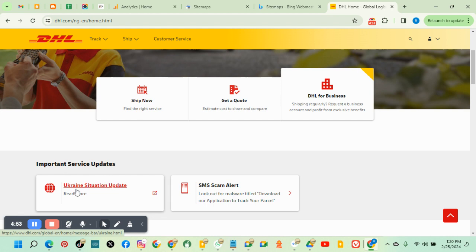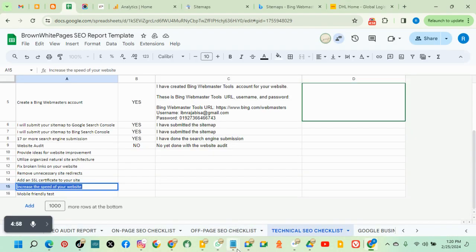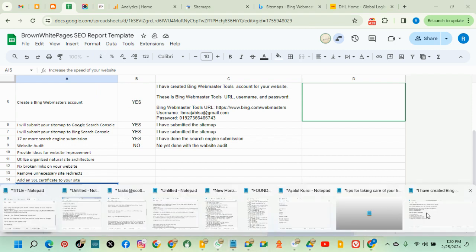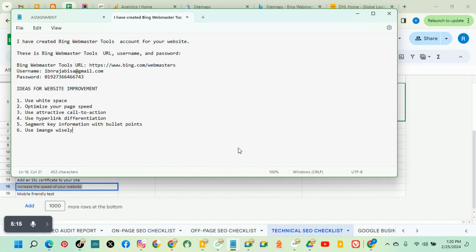The next is use images wisely. So use your images. Don't overpopulate the text. Use images wisely. Don't overpopulate the website with a lot of images. That's not good.